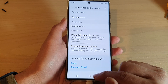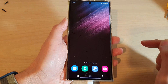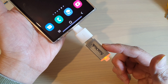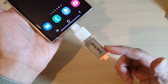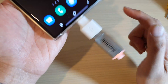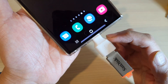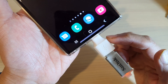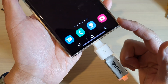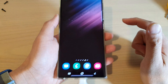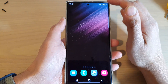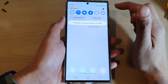Next, you need to plug in your USB drive into your device. I'm using this adapter right here, and this adapter will allow me to connect the USB drive to the phone. After you have connected the USB drive, swipe down at the top.